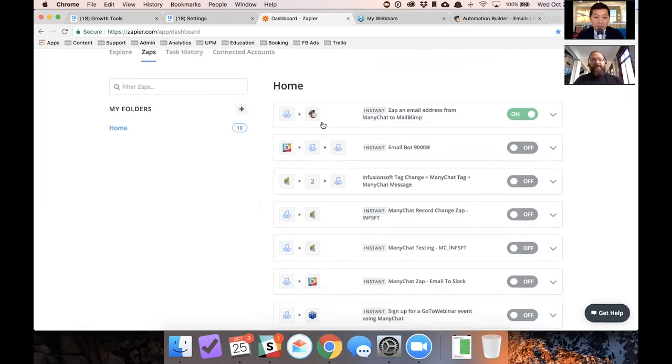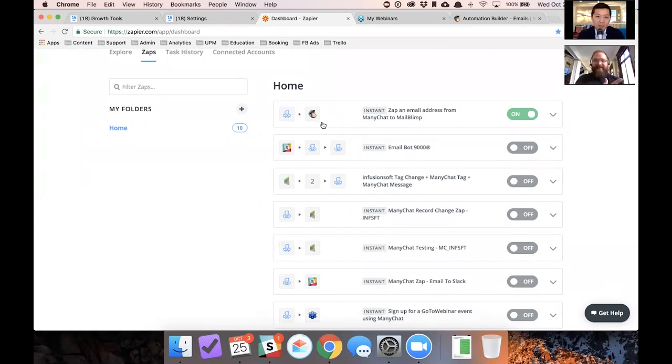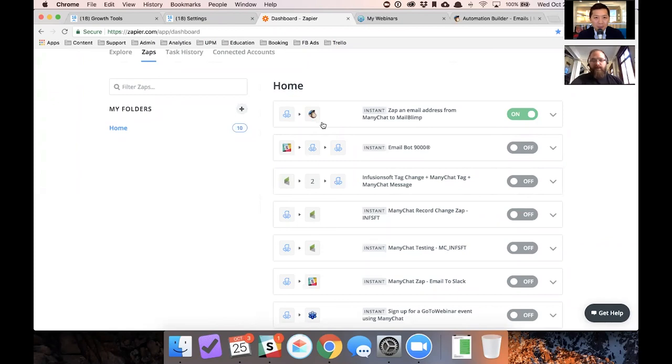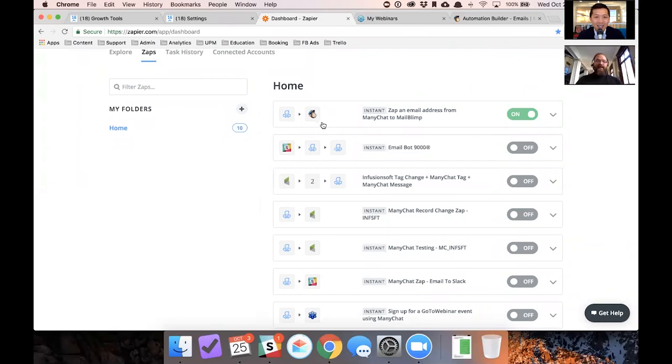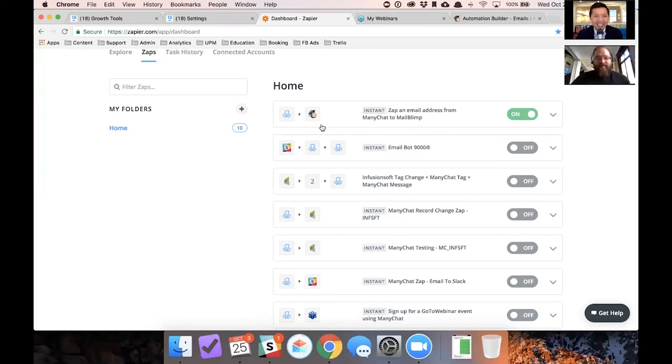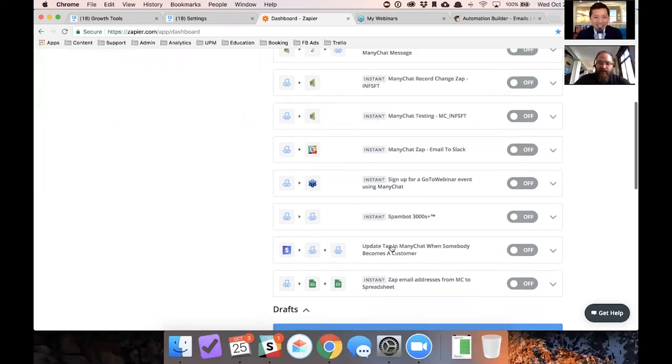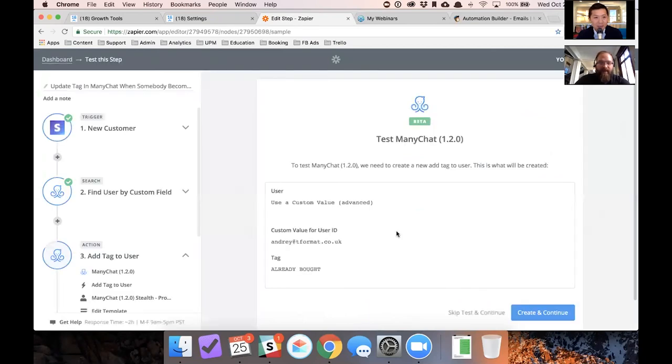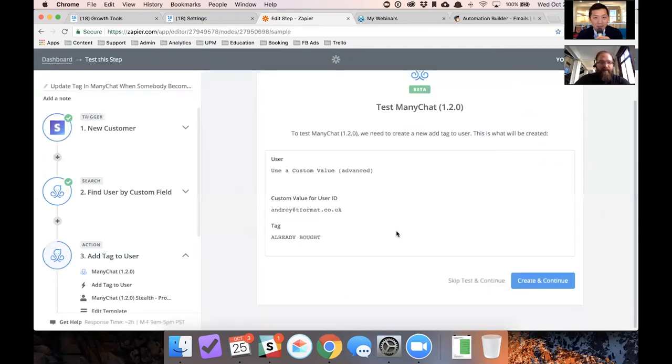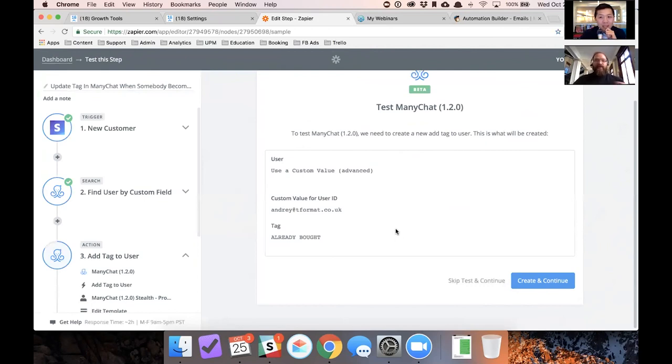So imagine being able to trigger a tag change in ManyChat when somebody buys something from you that says, anybody who has this tag, stop sending automation messages. Well, you can now do that with the new version of Zapier, which just came out like last week or a couple of weeks ago. I don't remember. And you can do that by searching for email. So as long as their email matches, so whatever email they use to buy the product in Shopify, if that email matches an email in ManyChat, you can add a tag to their user that says don't send anymore and you can filter those people out and broadcasts and subscriptions.